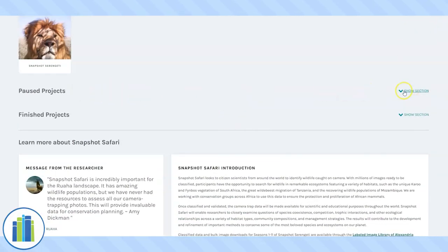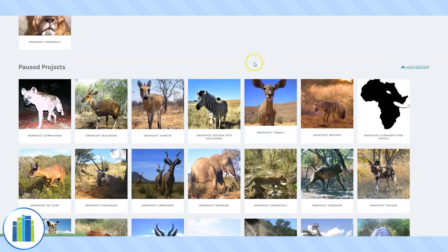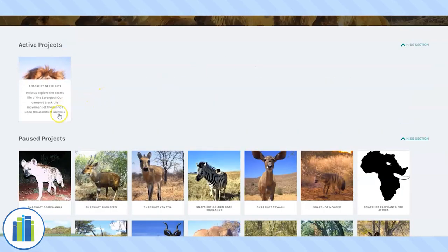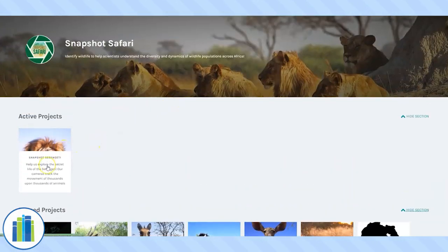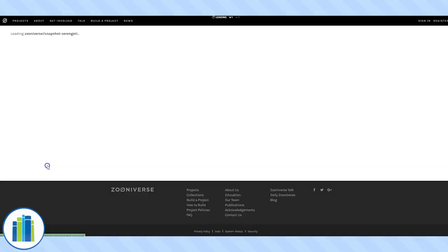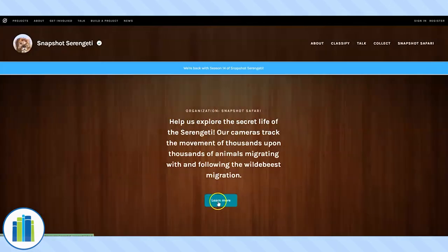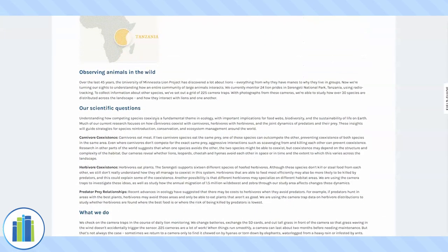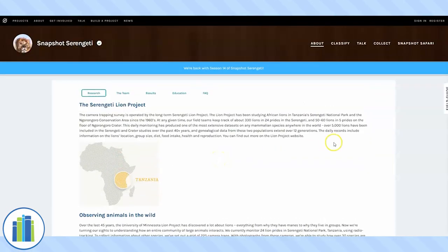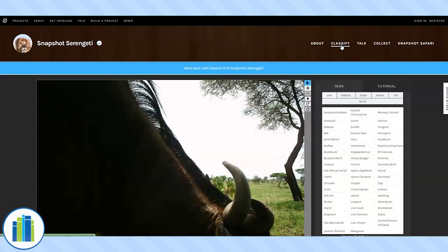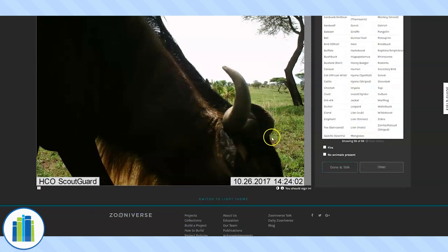23 of their projects are paused because they don't have any new photos uploaded for those right now. The only current one is Snapshot Serengeti, and that's the one we are going to work on. You just click on the Snapshot Serengeti photo. You can click Learn More and it'll tell you more about the project, though I did summarize some of this information in the intro. When you are ready to classify, you go up and hit the word 'classify,' and it'll give you your first photo.